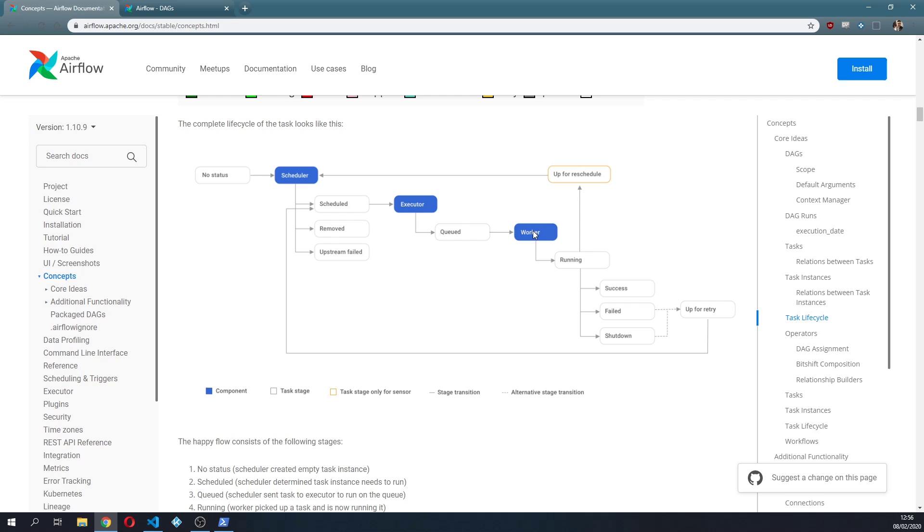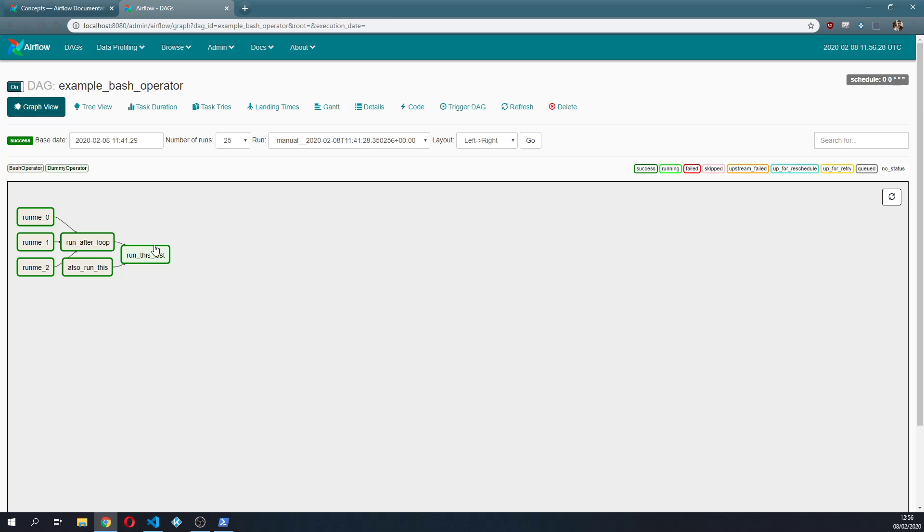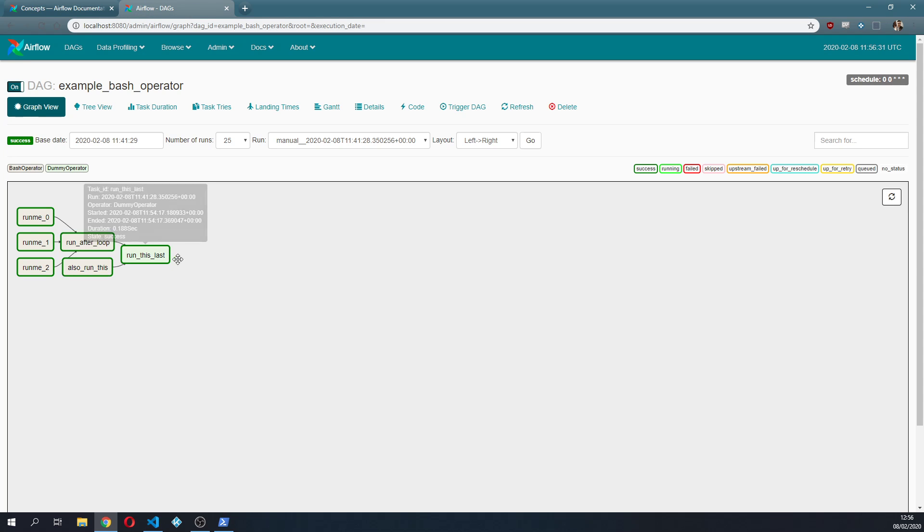The worker eventually picked it up, the task was in the running state, then it was a success and then we are done. So the task now is in this last state which is the success state.